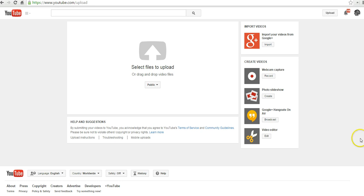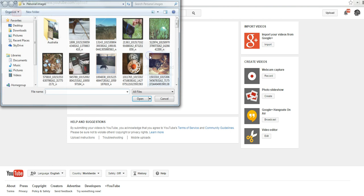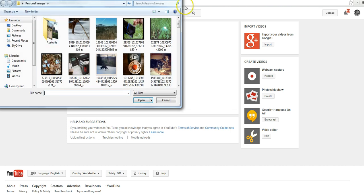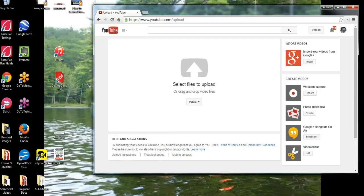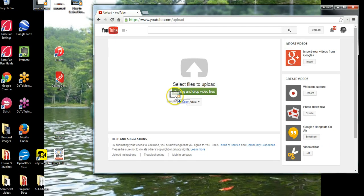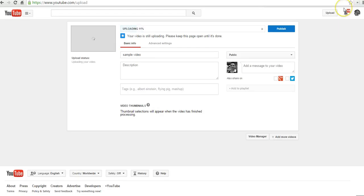So I'm already signed into my YouTube account and I'm in the upload screen. I'm going to go ahead and upload a video. You can click and select from your desktop that way, or you can also simply drag and drop into the uploader.